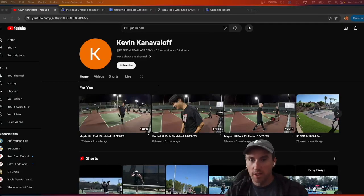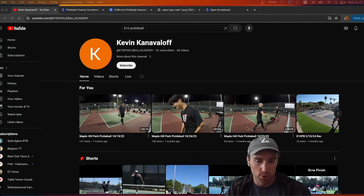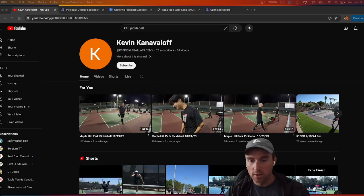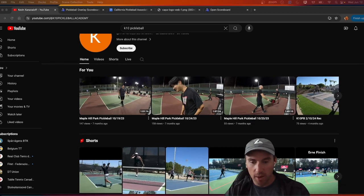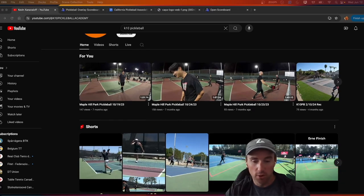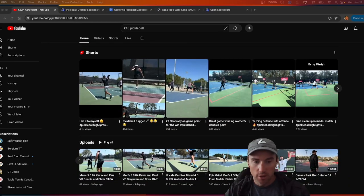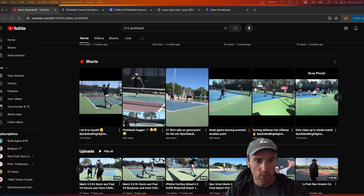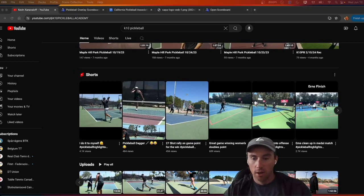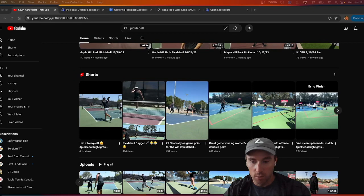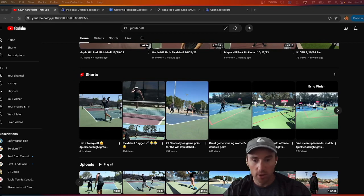Hello everyone. In this video we're going to be taking a YouTube video off of Kevin's YouTube page and we're going to be adding a scoreboard to it. This is going to be the same process if you wanted to put a scoreboard on top of your own videos that are already existing.